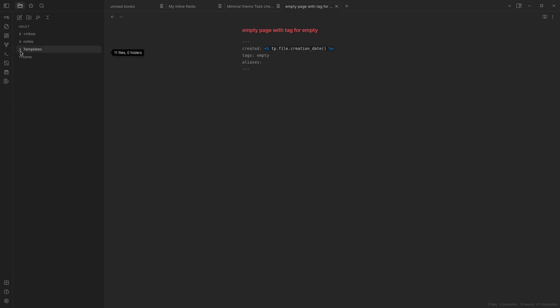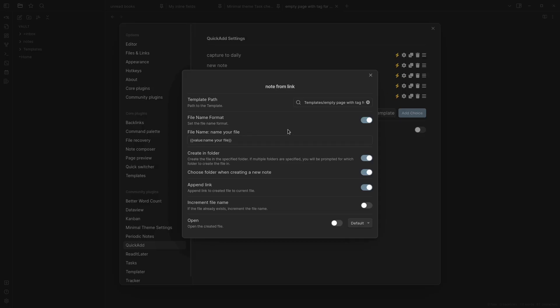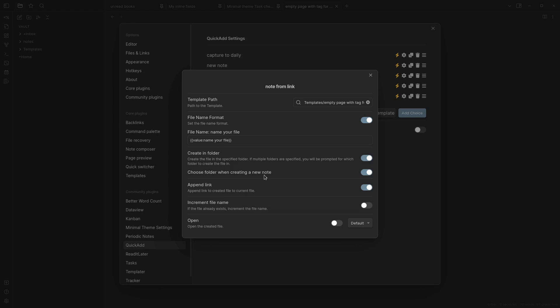Anyway let's go back and see the settings for this one, note from link. There's the template I had and then my file name is just name your file and then I create it in a folder. I don't specify a folder here, I don't know why I didn't do that.